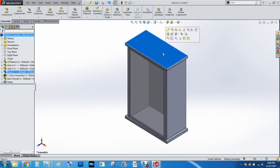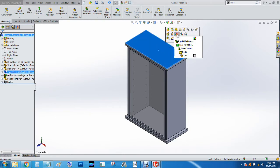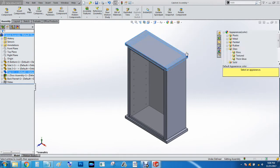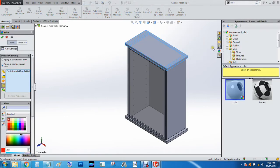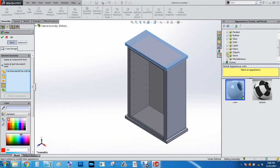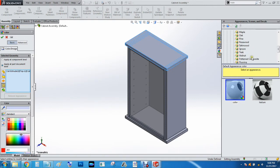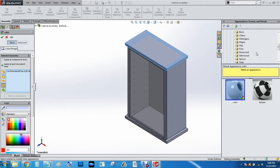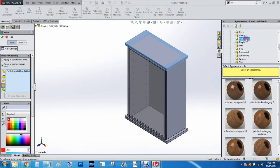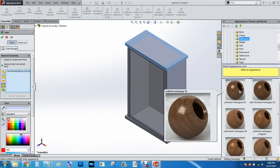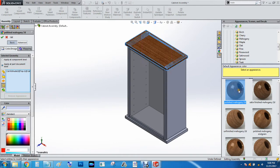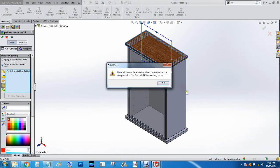So we're going to go ahead and appearances, and we're going to do the body, and we will select organic wood. There's a lot of options here, it's mahogany, and we'll do polish mahogany, we'll do that.